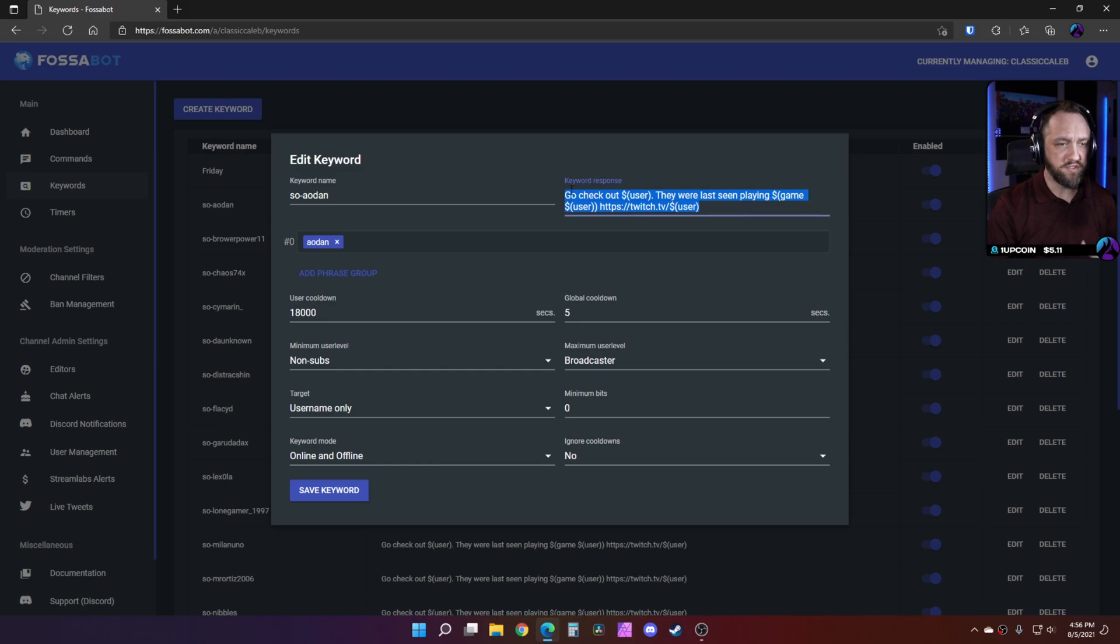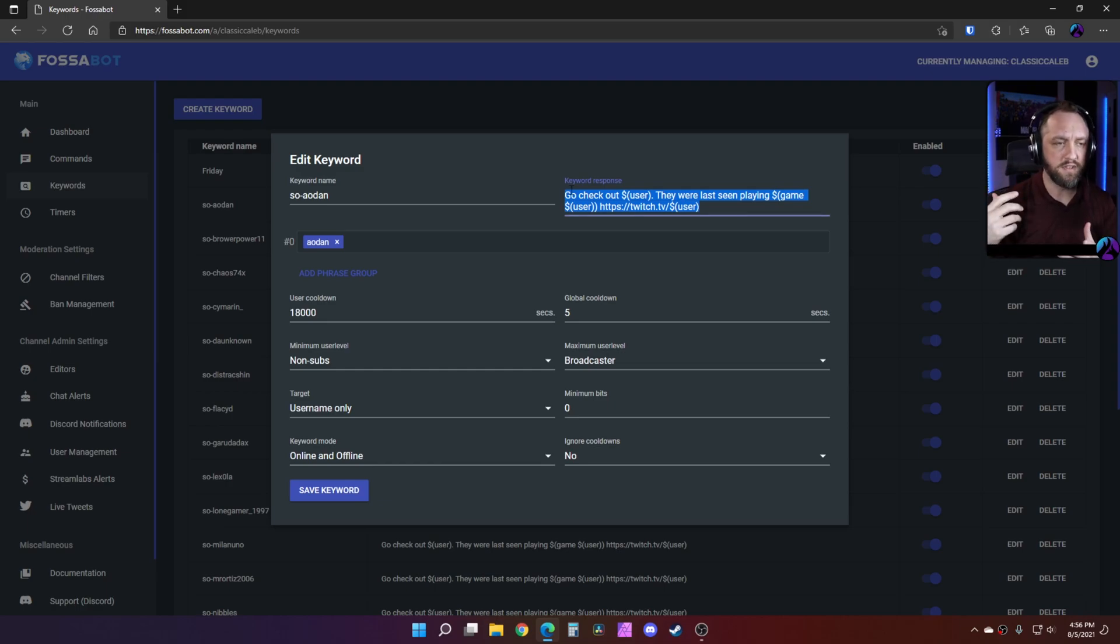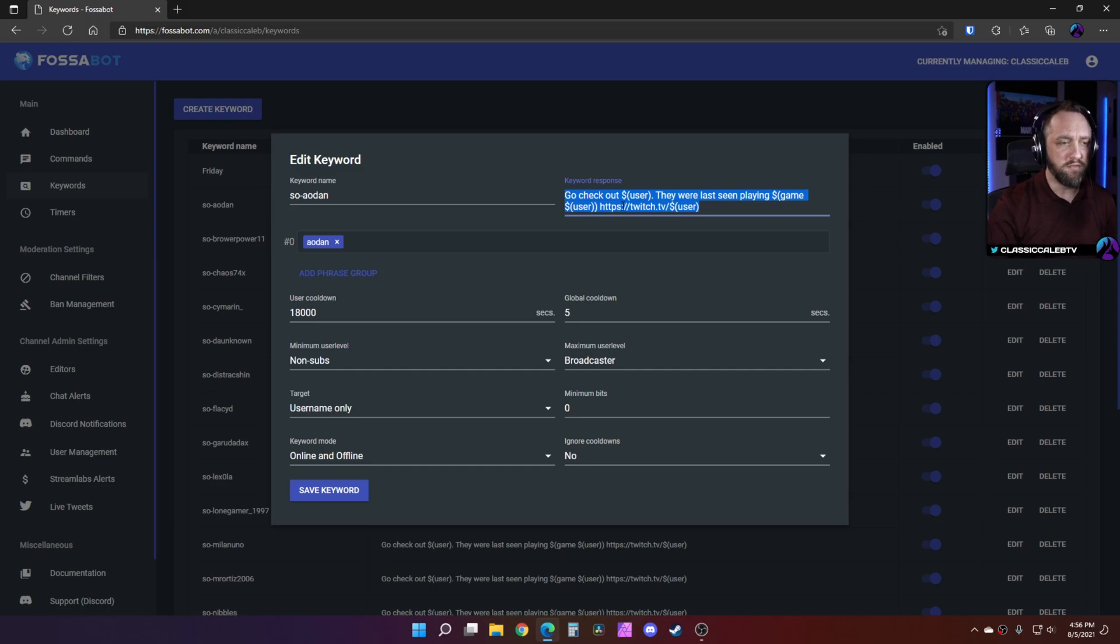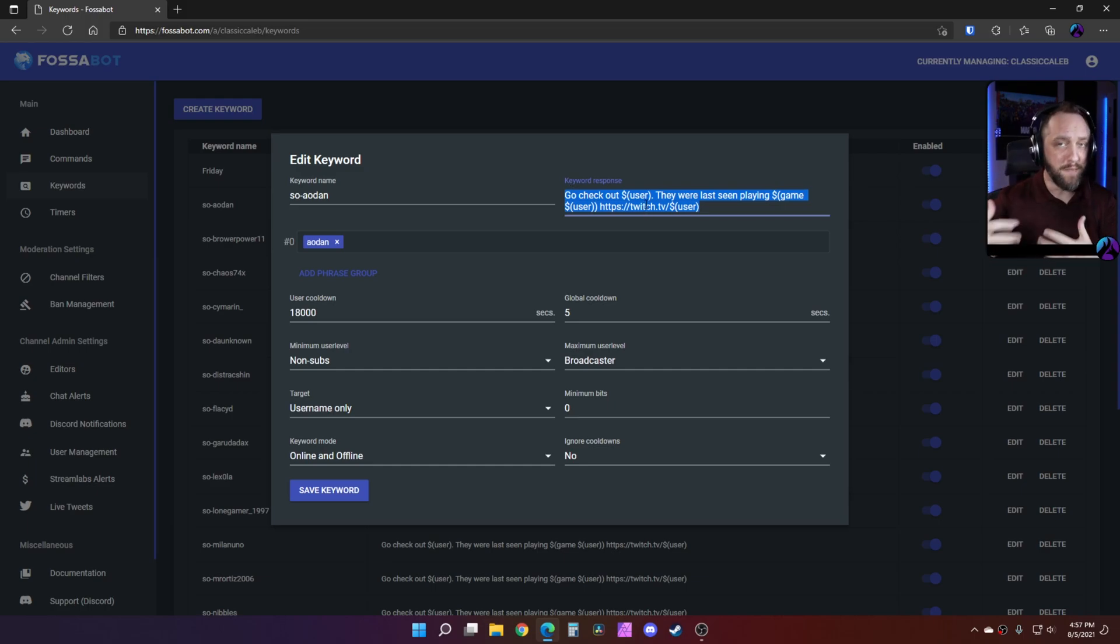So that you can have your own shout out command and feel free to customize that however you want the shout out command to look. You can copy this and paste it for each one of these that you make.